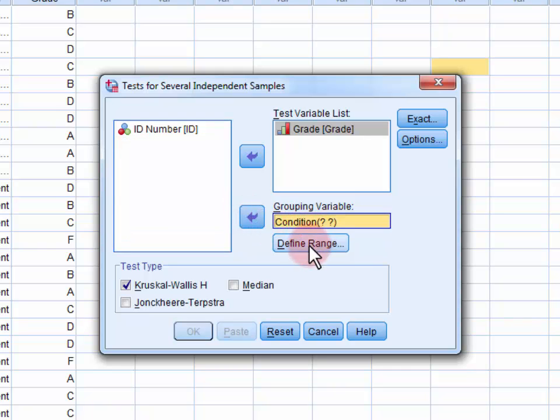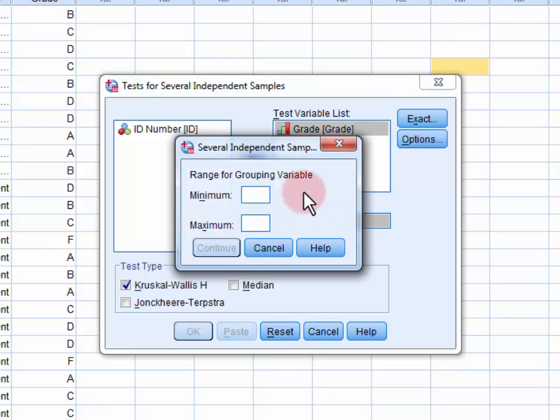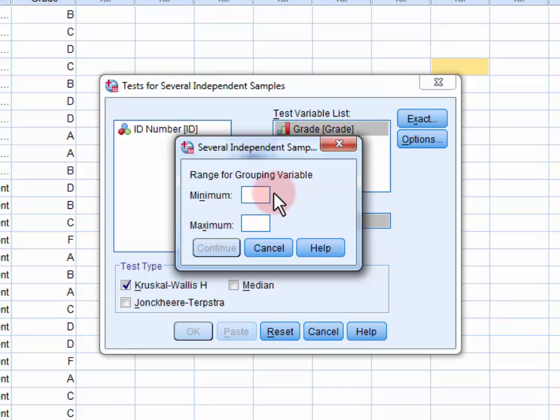Next, we want to click on the Define Range button here. This is where we enter the smallest and the largest values of the IV. For us, this was 1 for bright students, and 3 for controls.